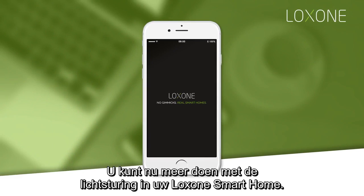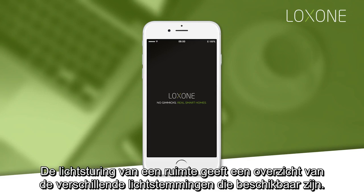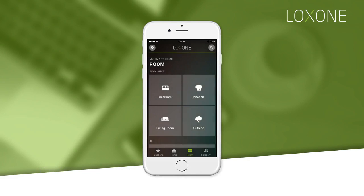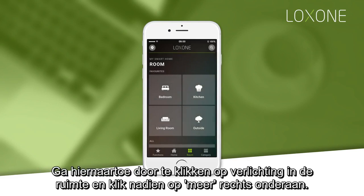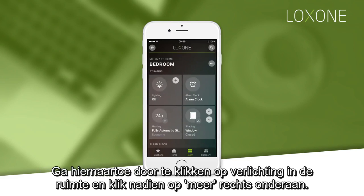You can now do more with the smart lighting in your Loxone smart home. The lighting controller for a room will list the various lighting moods that you have available. To access this, tap on the lighting in a room and then 'More' in the bottom right-hand corner.